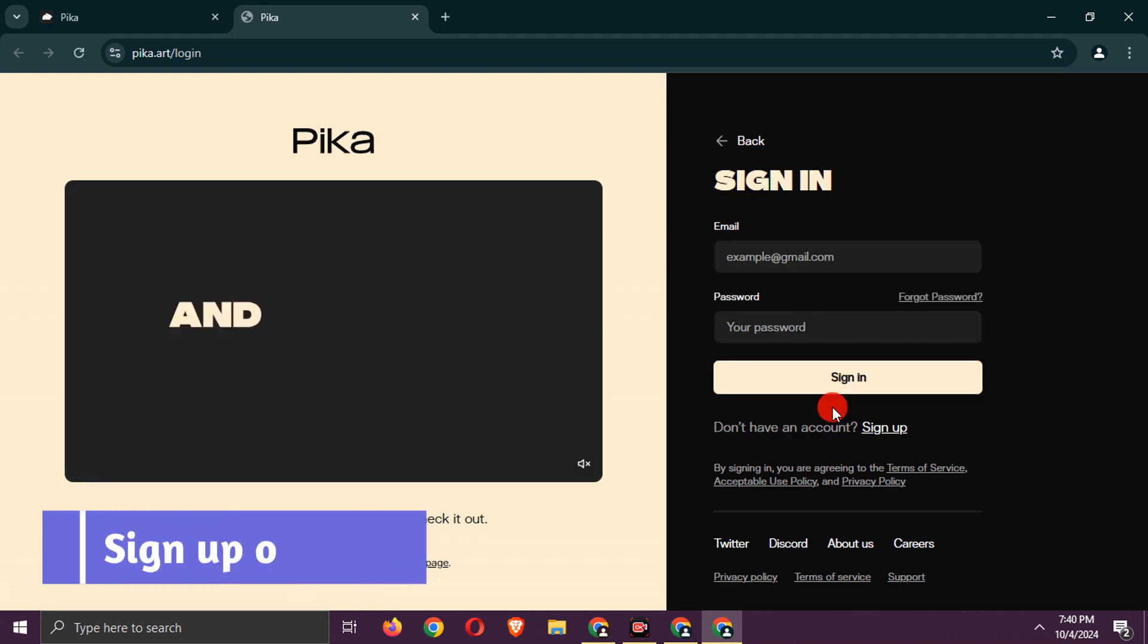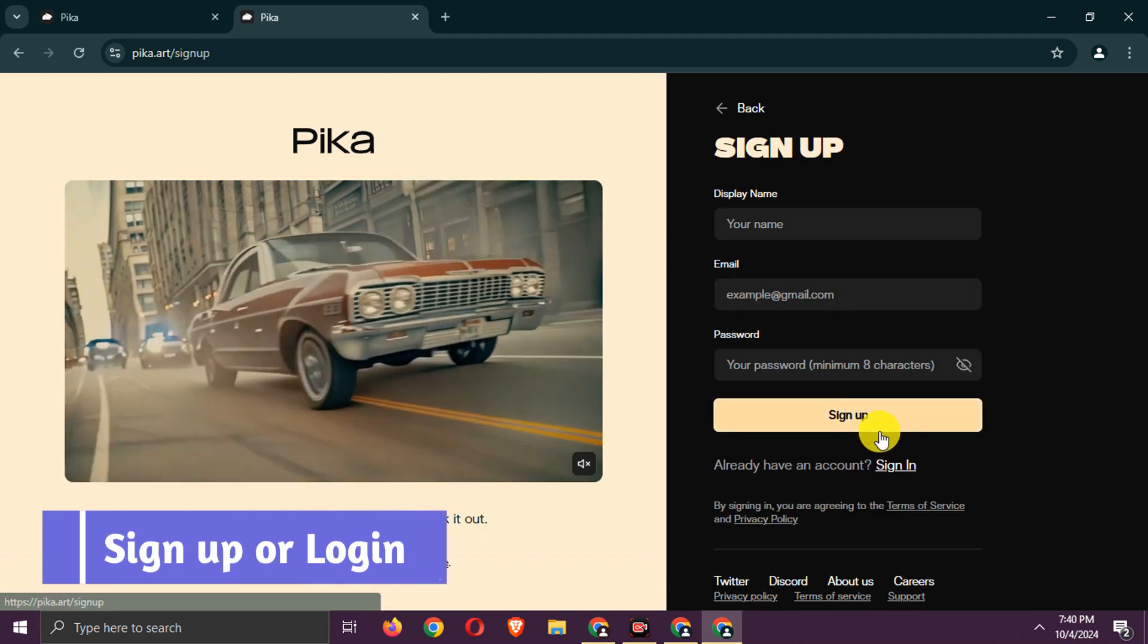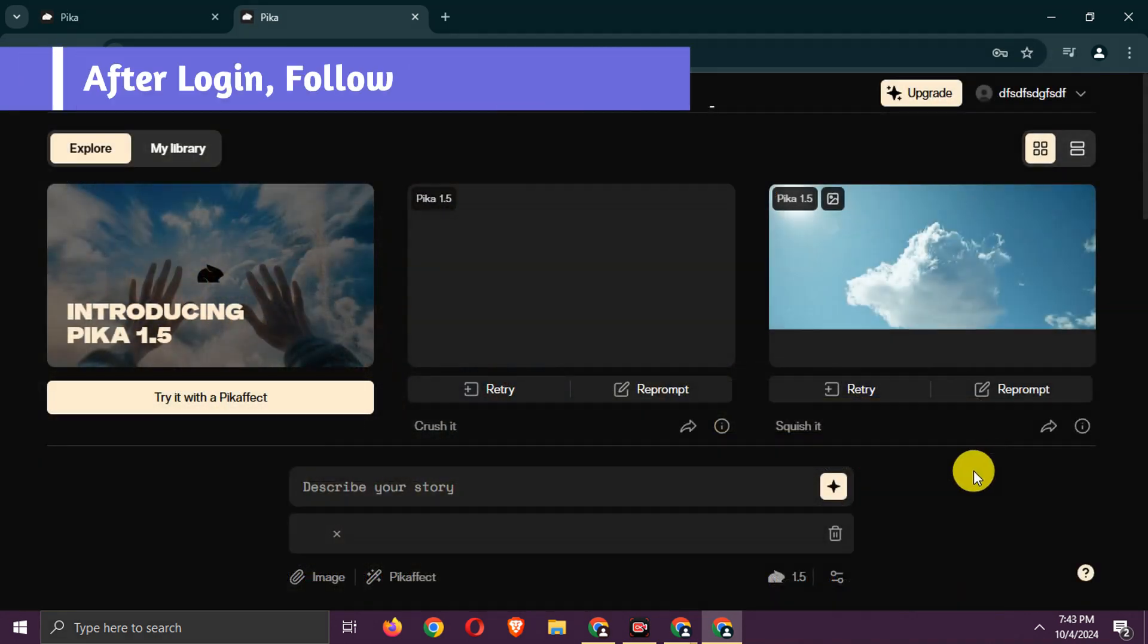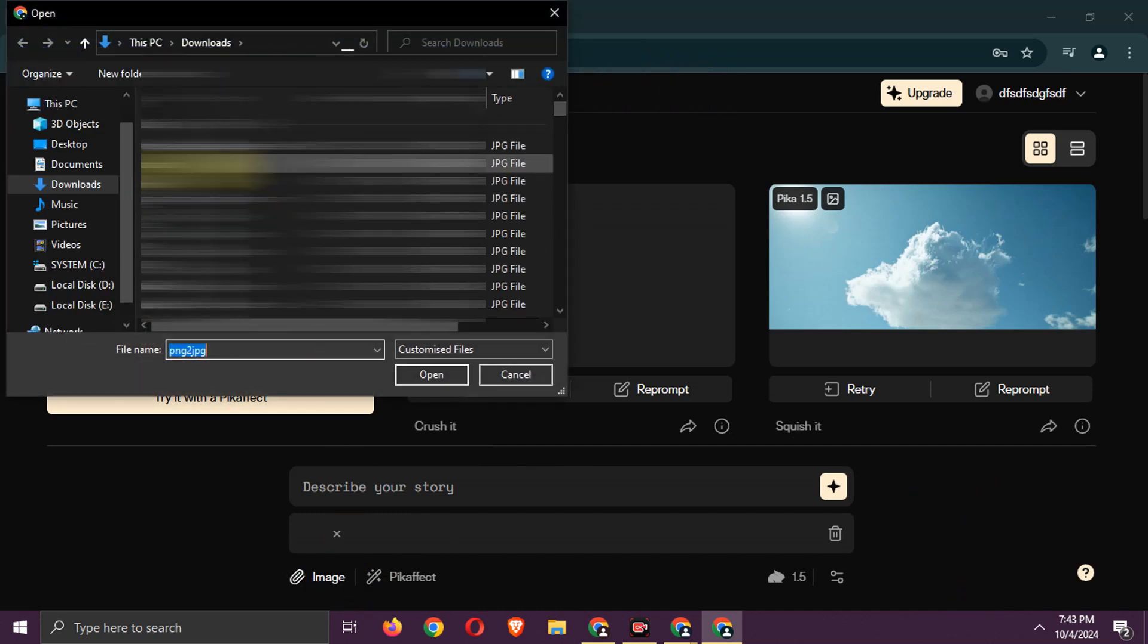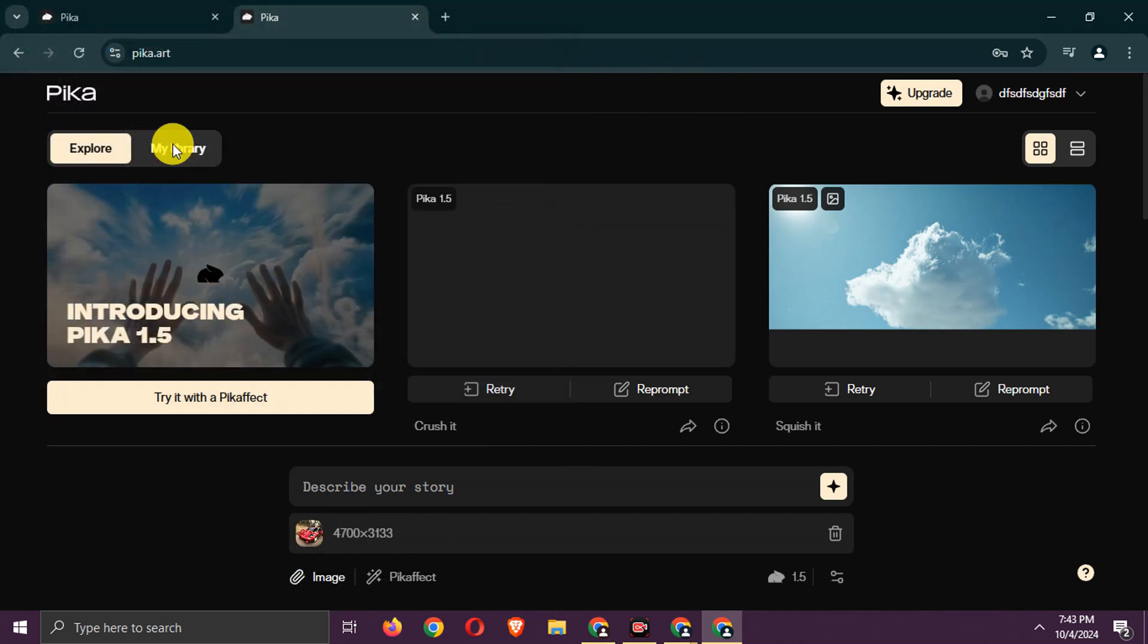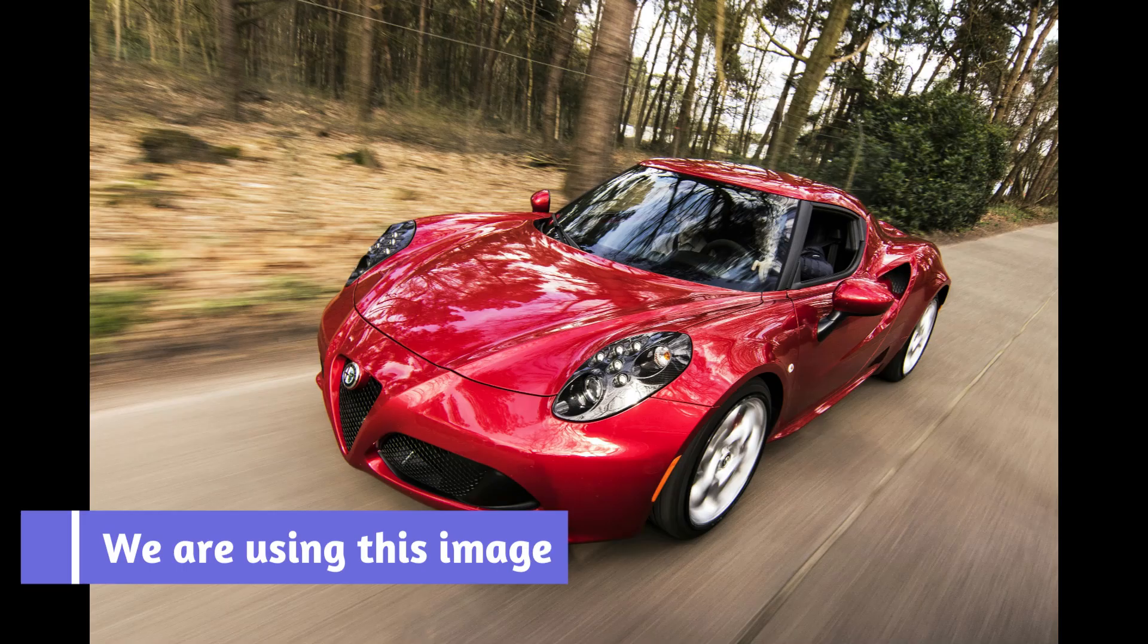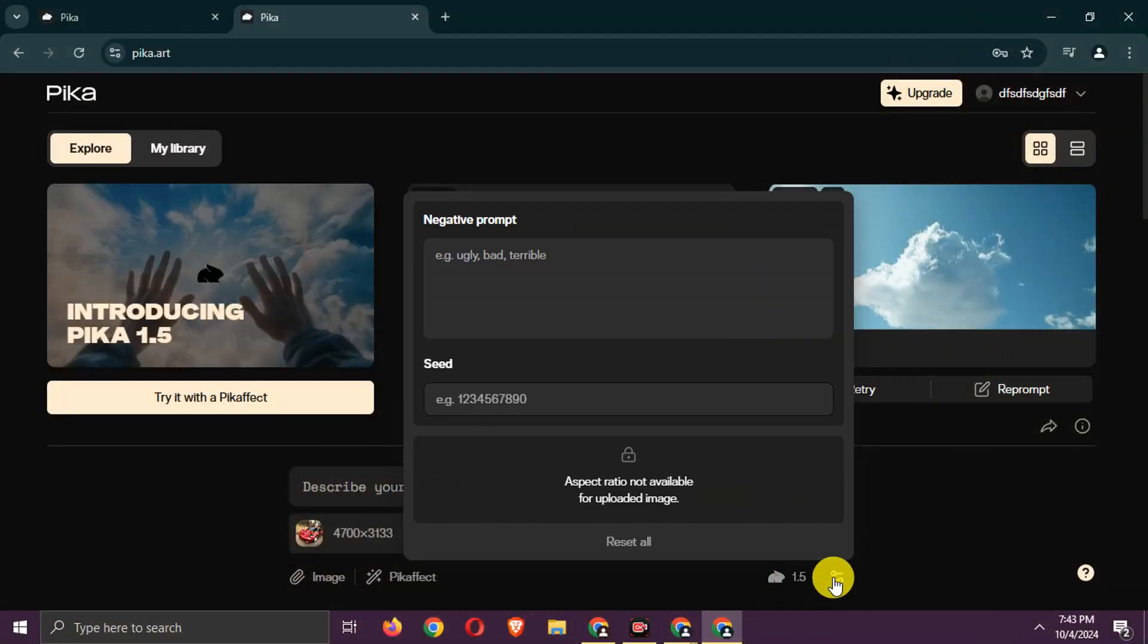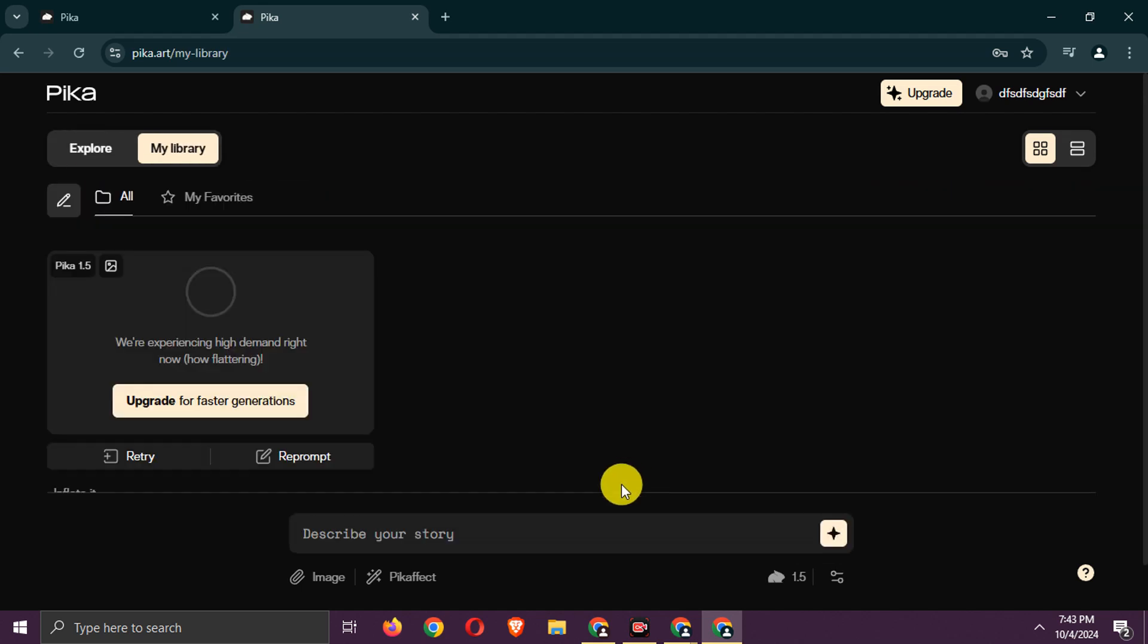Log in or sign up for an account. Upload your image. We are using this image. You can also enter a prompt. Click Generate.